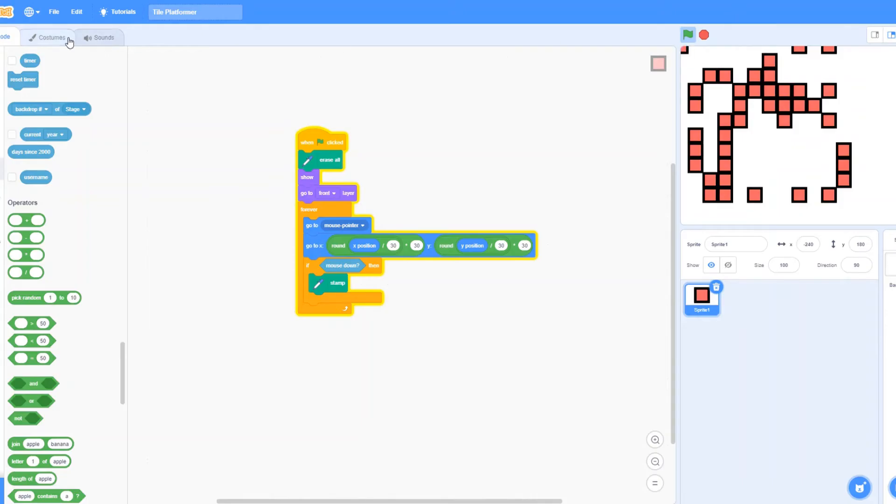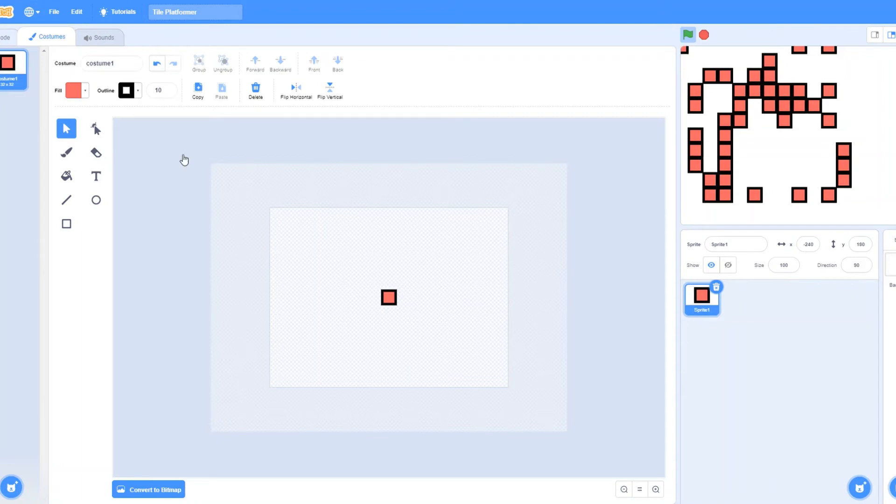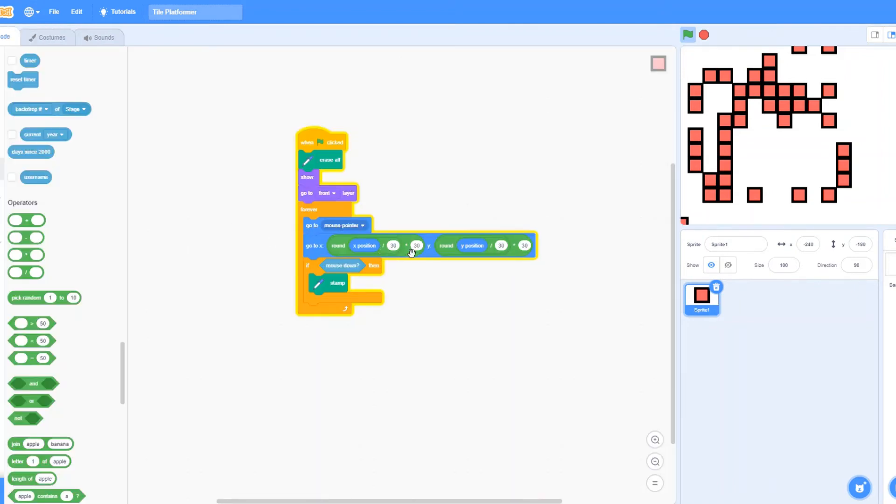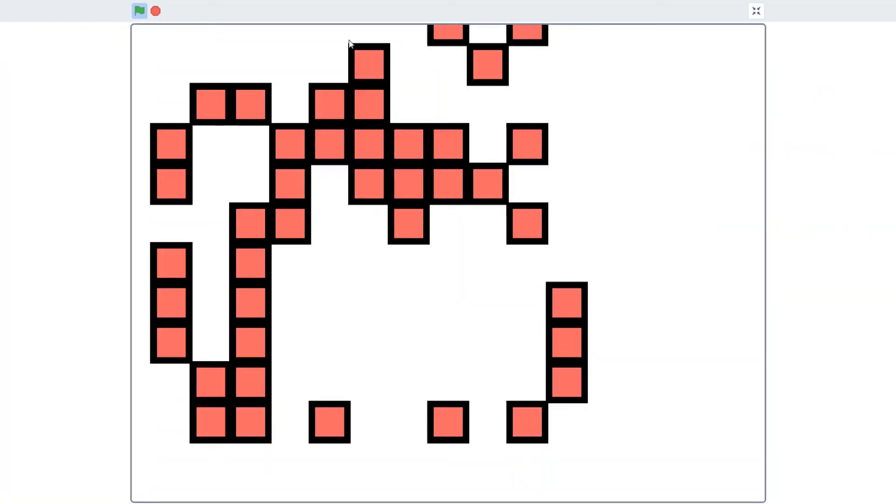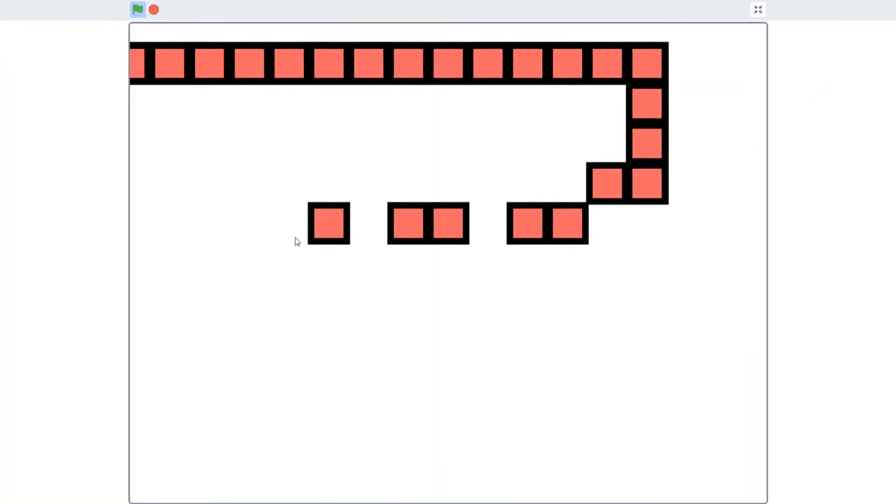And just to tell you guys, if you made a bigger thing, if you made like a bigger square, then just change the size to like maybe 50, 60, and just try out something. So if you need help, just message me in the comments.